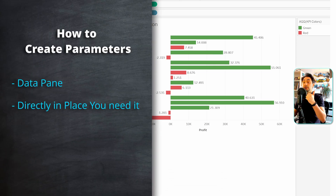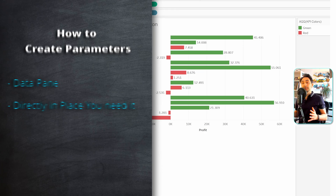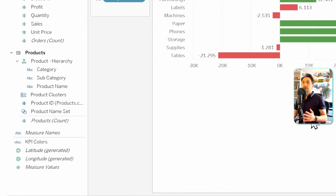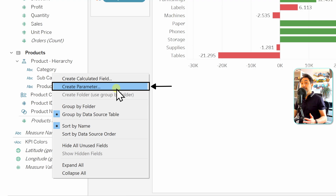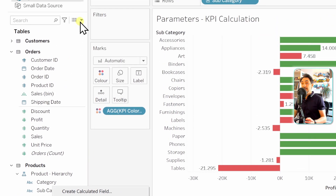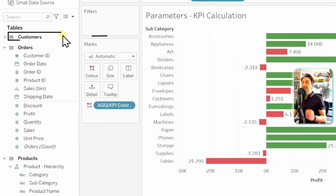There are two ways to create parameters in Tableau. Either you go to the data pane and create your parameters there, or you create one in the place where you need it — for example, inside the creation of a filter. Let's see first how to create parameters in the data pane. You can right-click on the empty space and choose 'Create Parameter,' or click the small arrow at the top of the data pane to get the same dropdown.